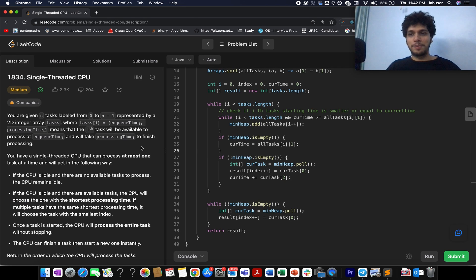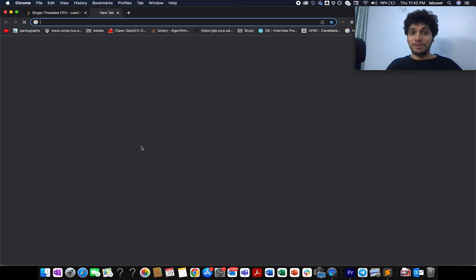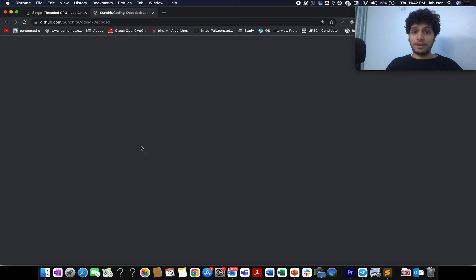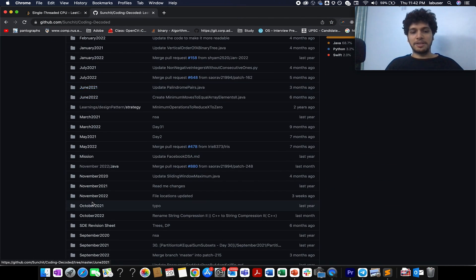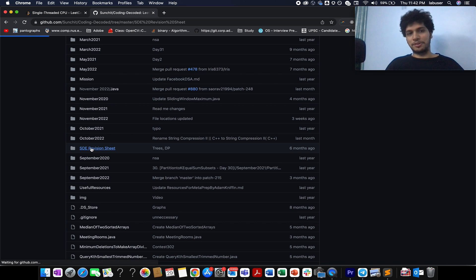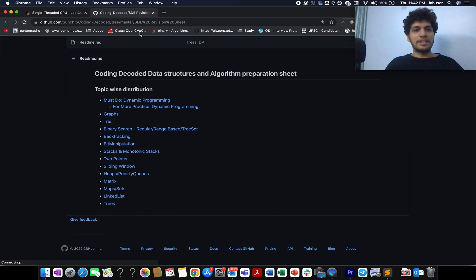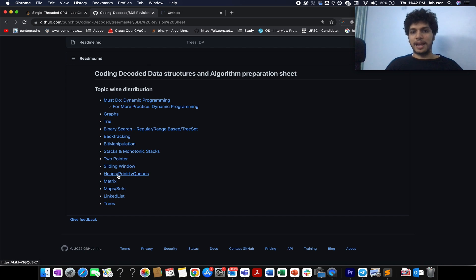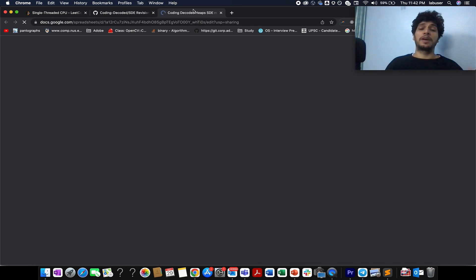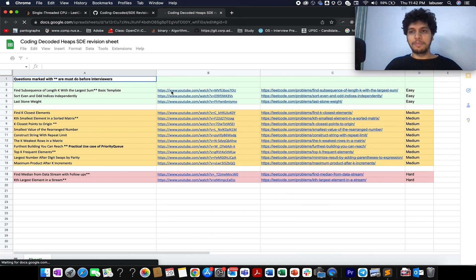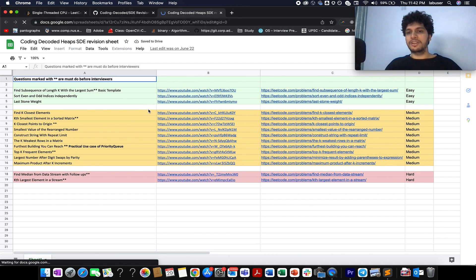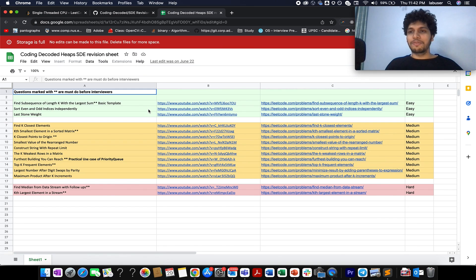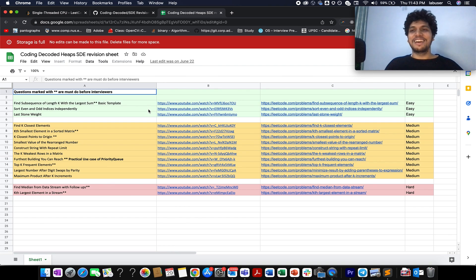I hope you thoroughly enjoyed today's solution. If you are looking for more problems on heaps and priority queues, the SD preparation sheet is available — the link is in the description. Go to the heaps or priority queue section for enough practice questions, each with a video solution. Looking forward to your feedback, and I'll see you tomorrow with another fresh question. Goodbye!